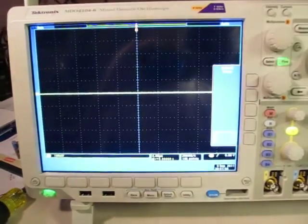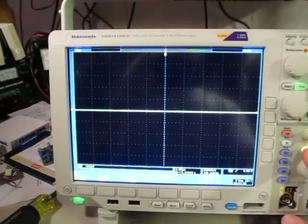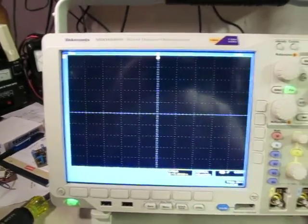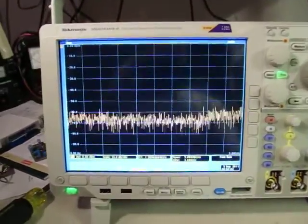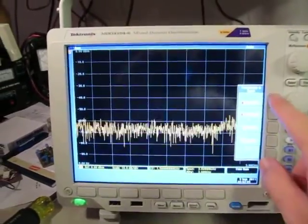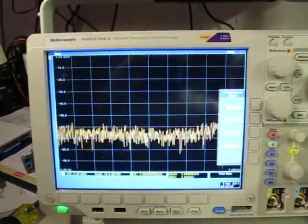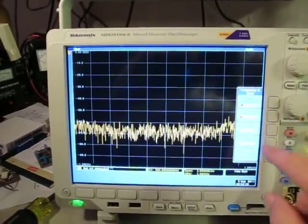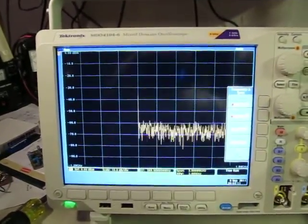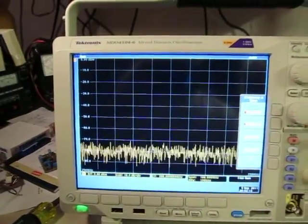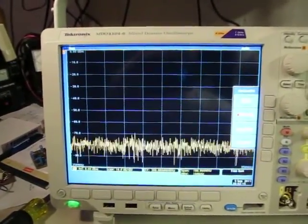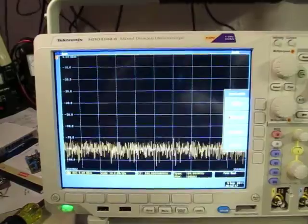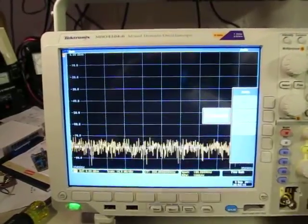Let's set up just a spectrum analyzer only on the MDO here. I'll set the center frequency to about 300 MHz, maybe a span of 100 MHz to play with here, and let's set a resolution bandwidth of 300 kHz.